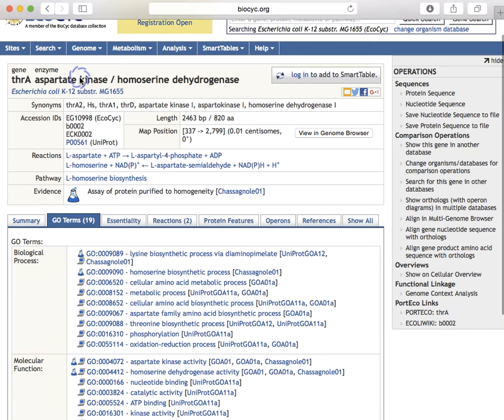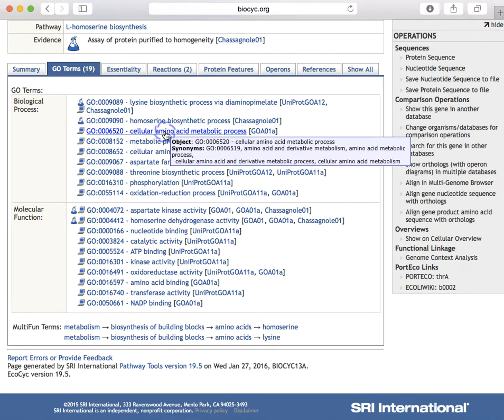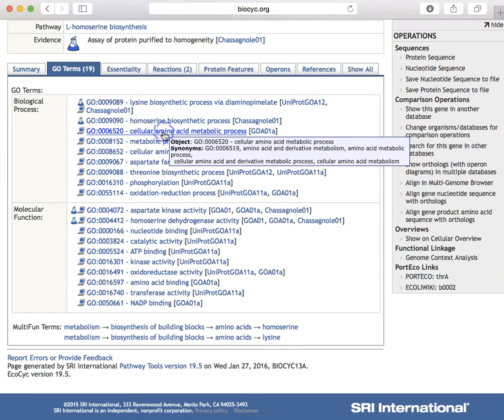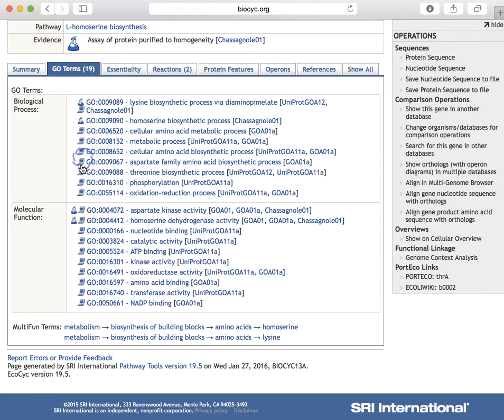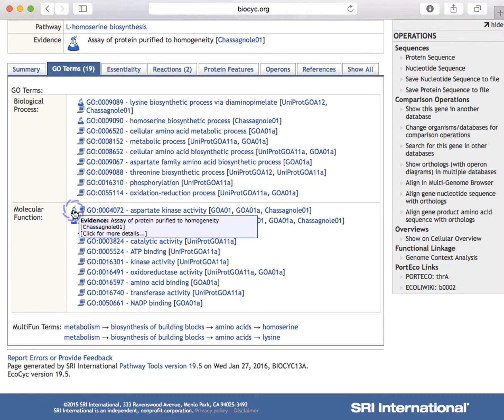The gene ontology term pane is fairly self-explanatory. Note you can mouse over and click on the evidence codes for more information about what evidence supports the assignment of a given GO term to this gene.